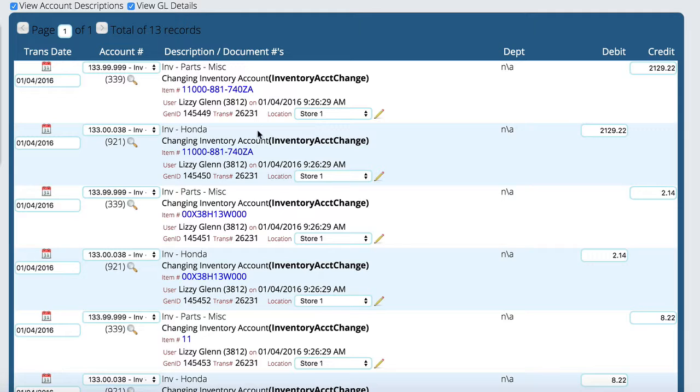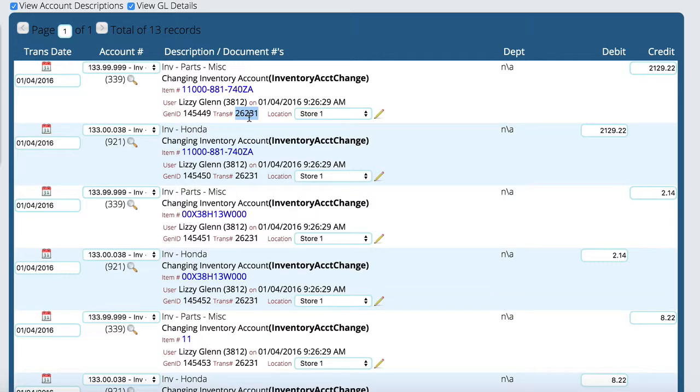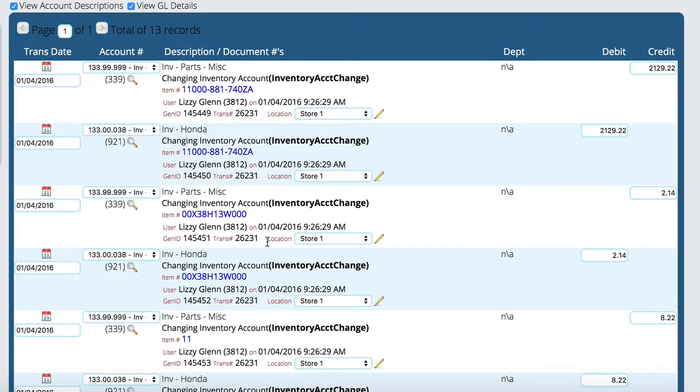Now the transaction ID is the last thing I want to talk about on this particular control. And it basically relates all things together that happened at the same time. So when you do an invoice and you cash that invoice out, you're going to get a transaction ID that is going to match for all of those entries that happened on the GL at that particular point in time.